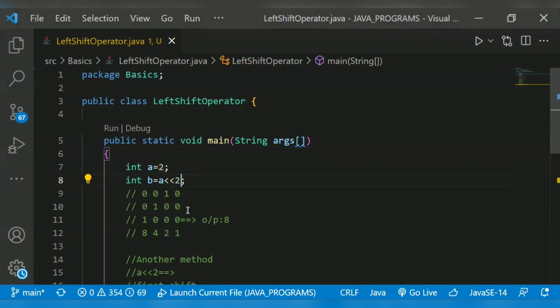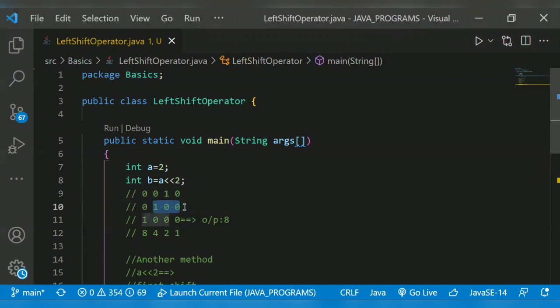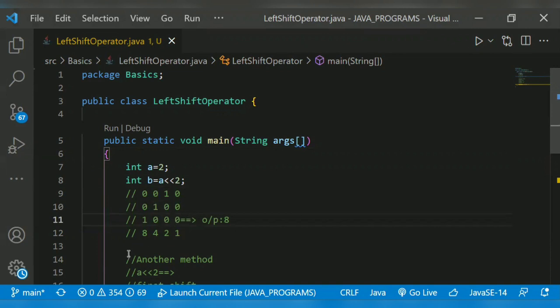After the first shift, we have to shift one more time, so it will be one, zero, zero, zero. The resultant output is eight in binary (8-4-2-1), so eight will get printed here. Shall we begin with the program?